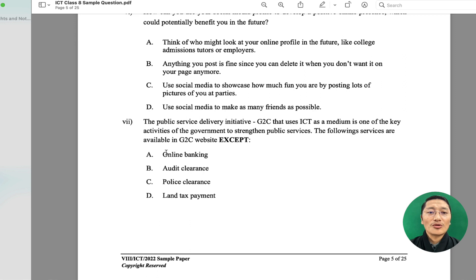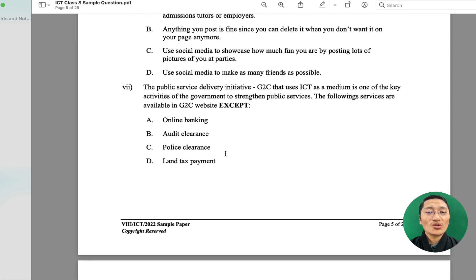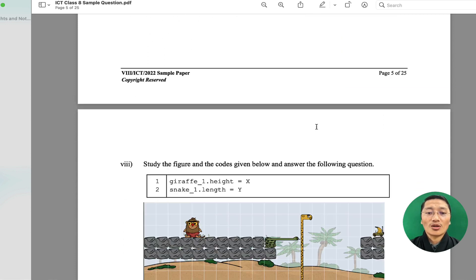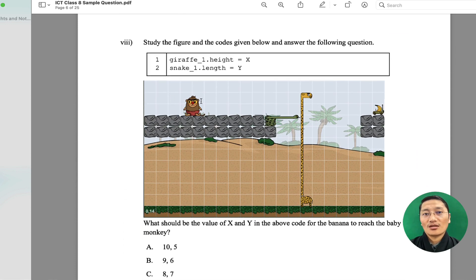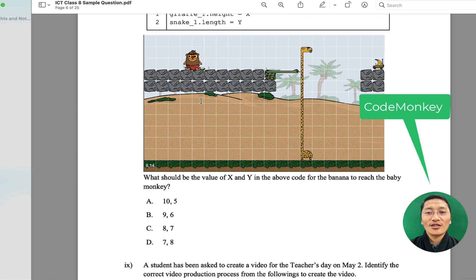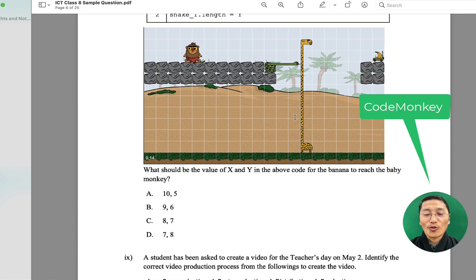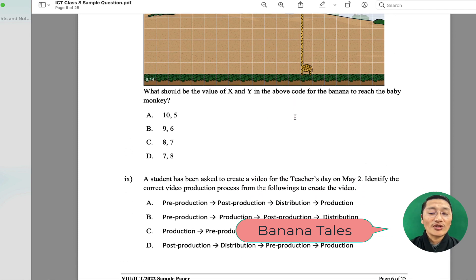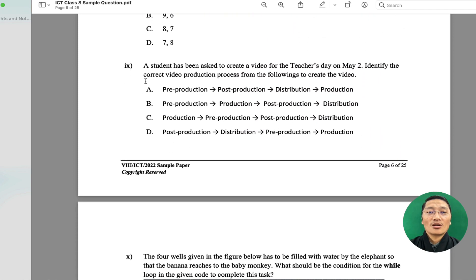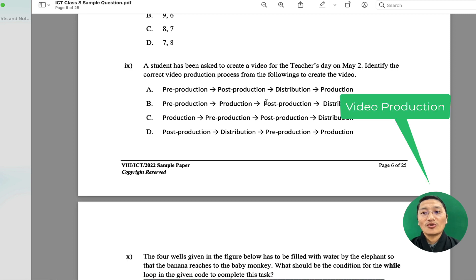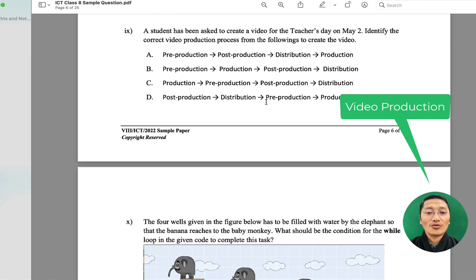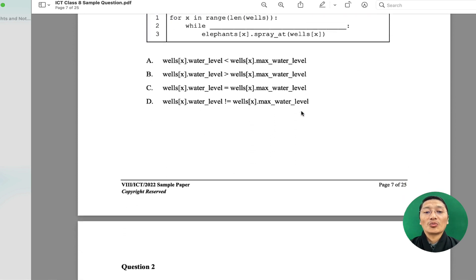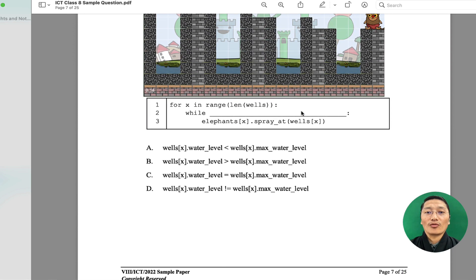Question seven is on G2C — Government to Citizenship initiative — which falls under Strand B, communication and collaboration. Question eight is on Code Monkey, specifically from the Banana Tails course assigned for grades seven and eight. Question nine is on video production, and question ten, the final one, is on coding. This completes question one of Section A.